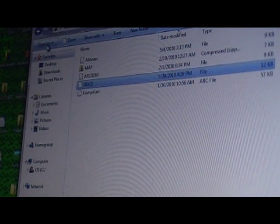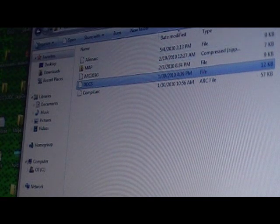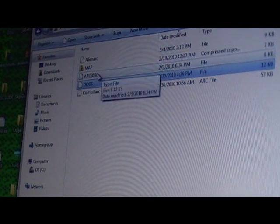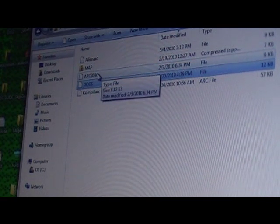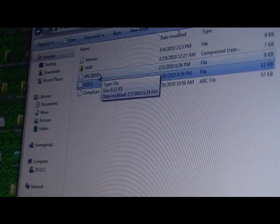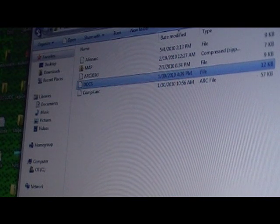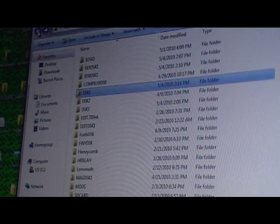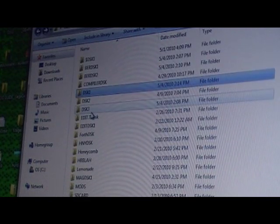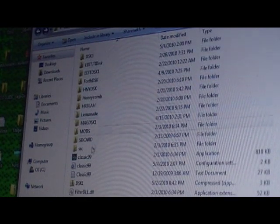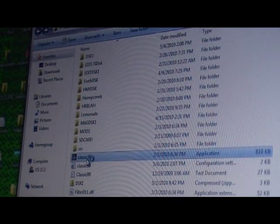So next step, now that it's AlienArc, and we have Arc 303G right here. Arc 303G is the archiver program, and they're both in disc one. So what we'll do is we'll run Classic 99.